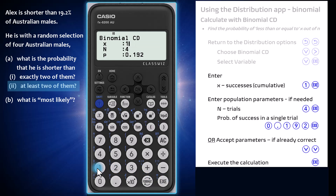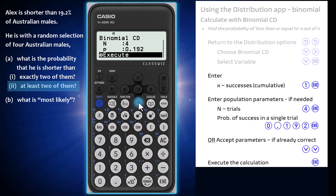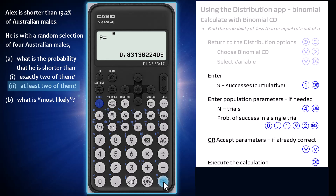Enter the value of X as 1, which will calculate the probabilities from 0 up to X equals 1 cumulatively. If necessary, enter the binomial population parameters N and P as 4 and 0.192. As these parameters are already entered courtesy of my previous calculation, I will just arrow down and press execute to complete the calculation. This result, 0.831, is the probability of less than or equal to one success, which is the same as the probability of less than two successes.